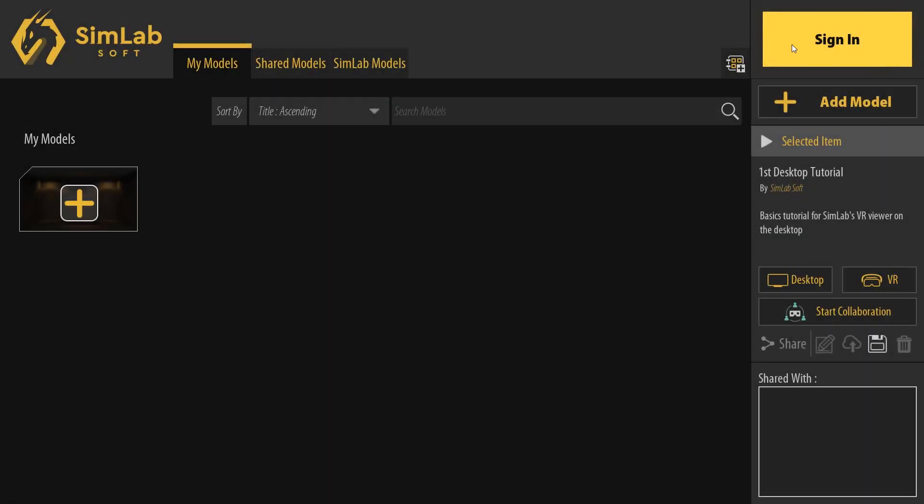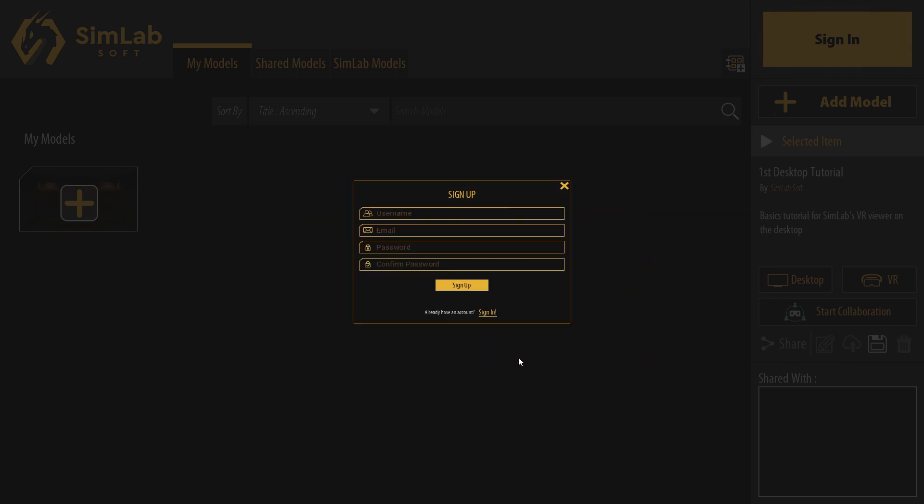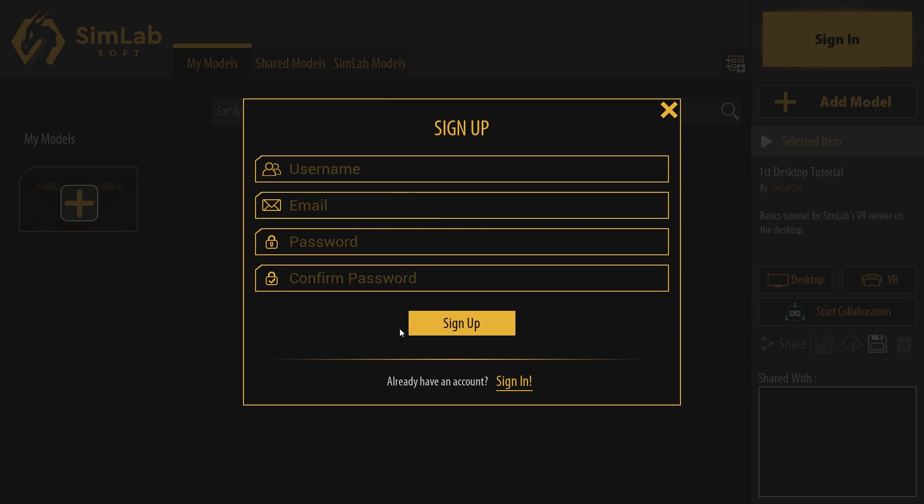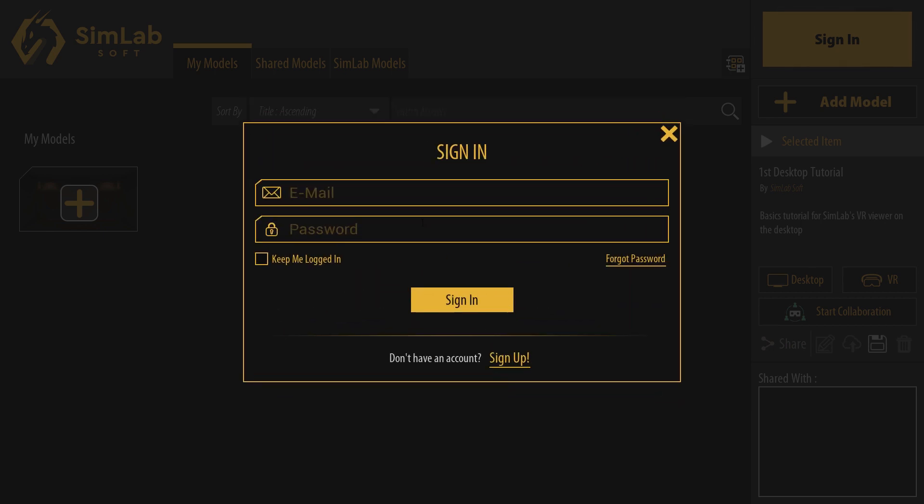In SimLab VR Viewer, click on Sign In at the top right corner. If you do not have a SimLab account already, click Sign Up and fill the required information to create a SimLab account for free. Once you have created an account, sign in.